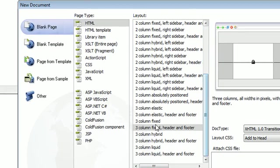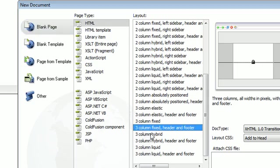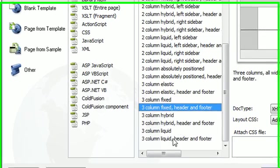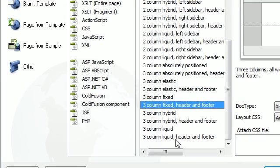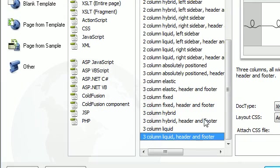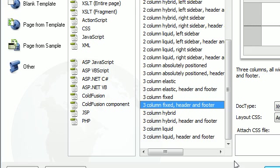If you're down at the bottom we have three column fixed and three column liquid with header and footer. I'm going to start out with the three column fixed, header and footer, I'm going to click create.